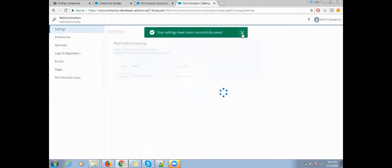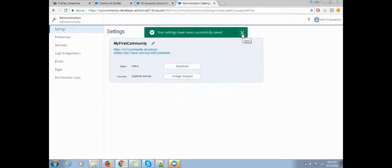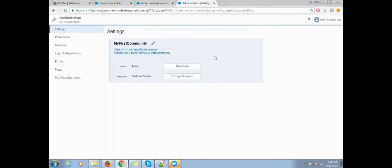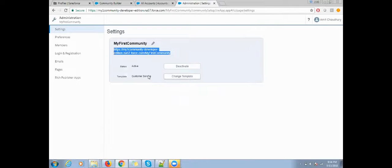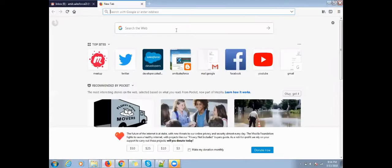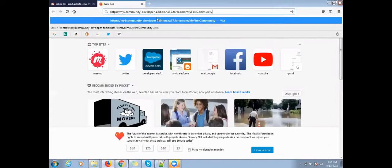Now my community is activated. It's time to test my community, so just take this URL and paste it in some browser.